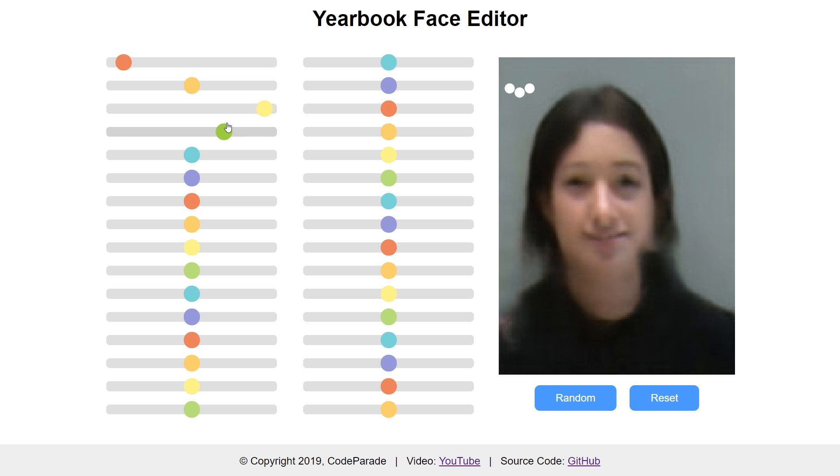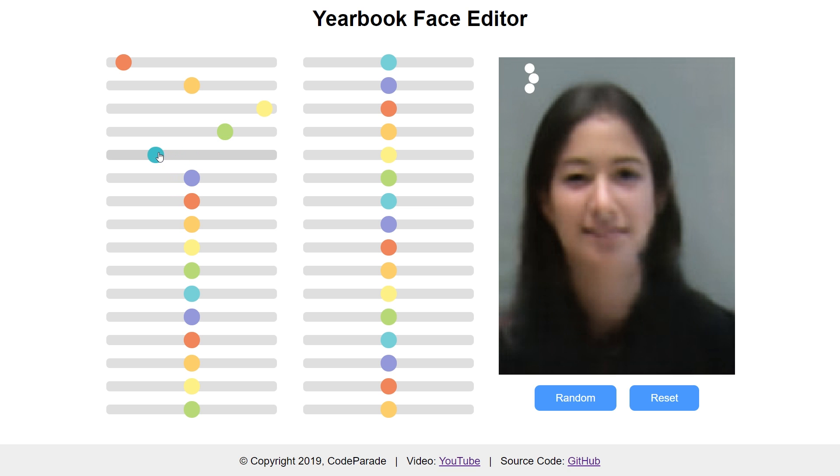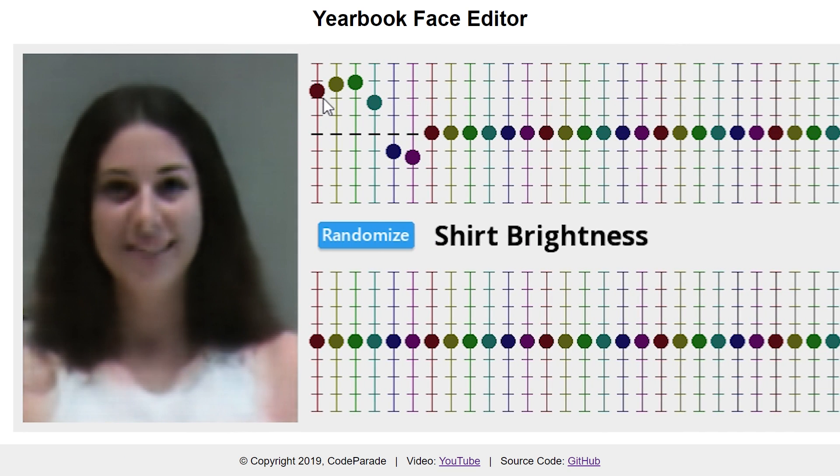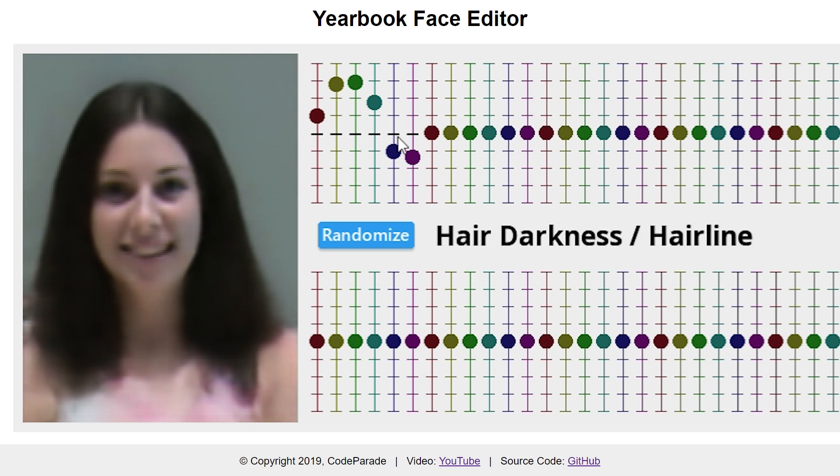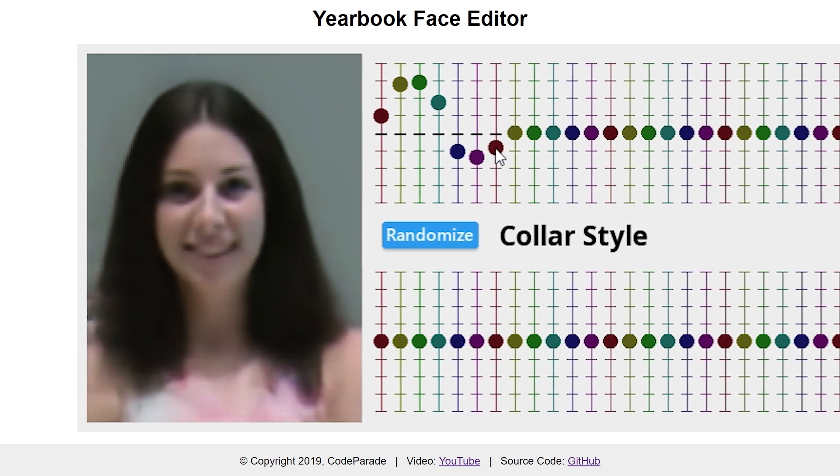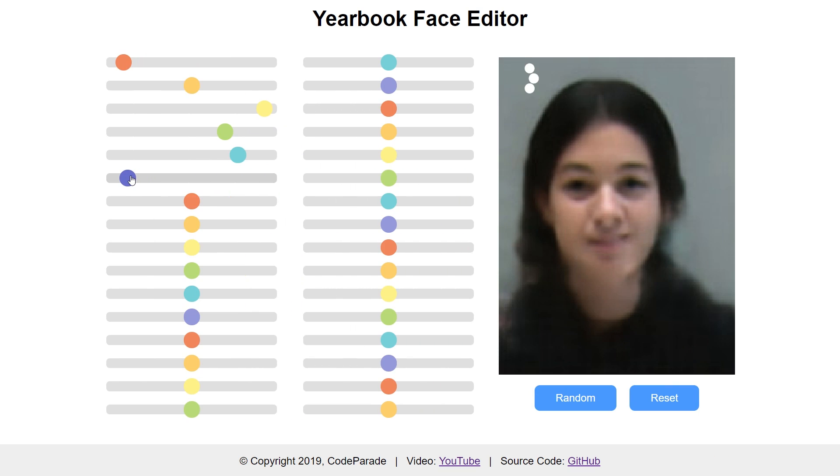All that's left now is a homepage to link everything together and to port over some more of my projects. To be fair, it's going to run slower than if you just download the standalone app since it needs to go through an internet connection. So I'll still be providing those in the future.